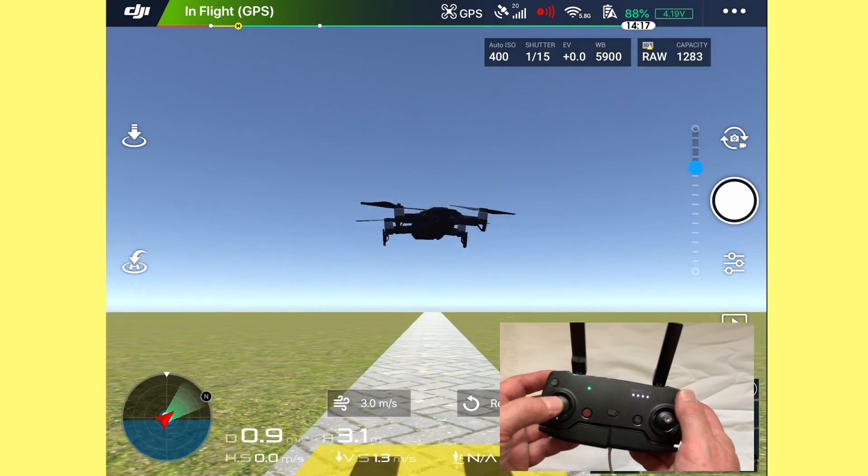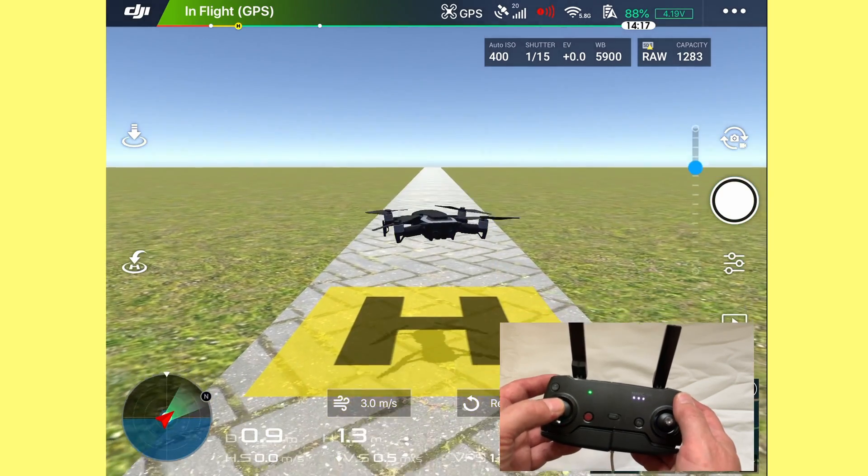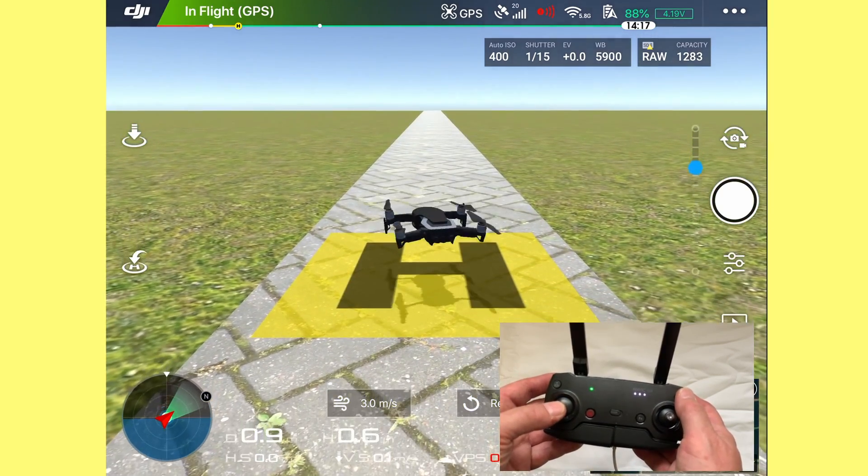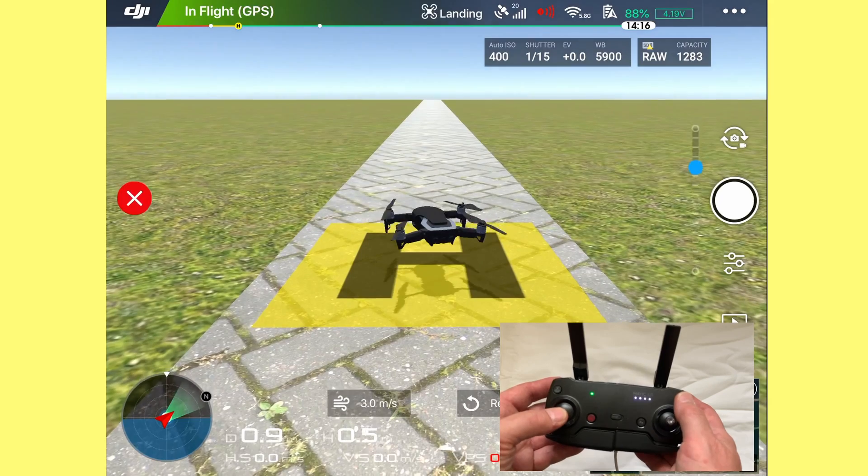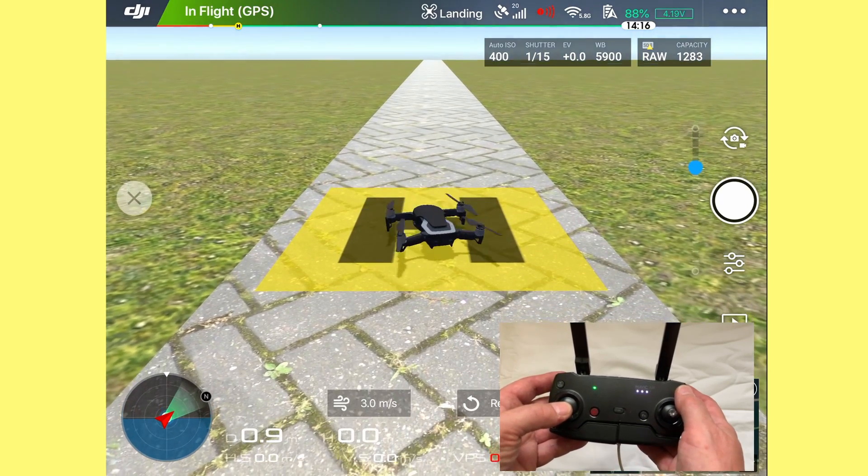Pull that down, hold it to the bottom. Landing. And then land.